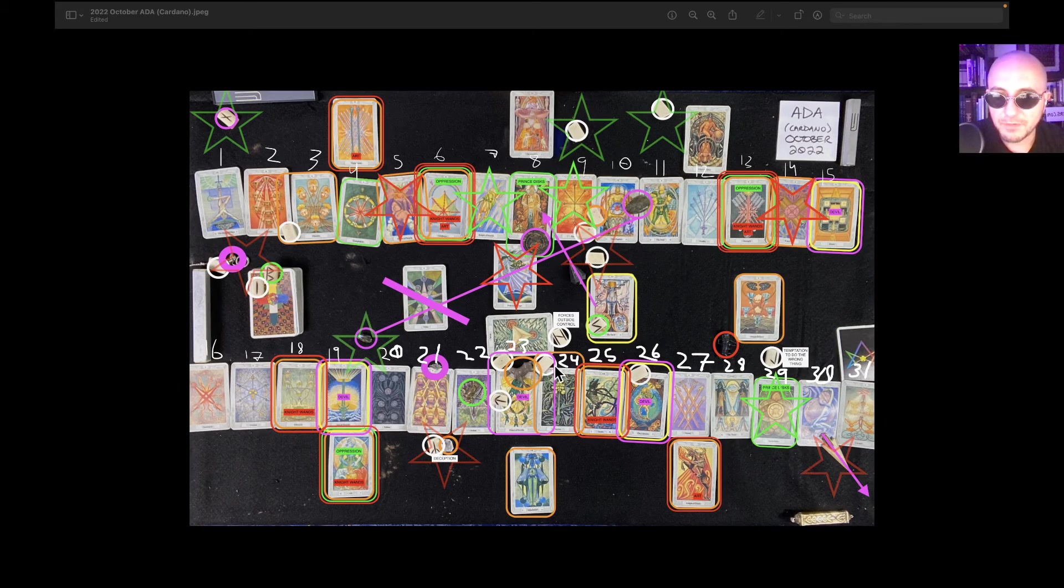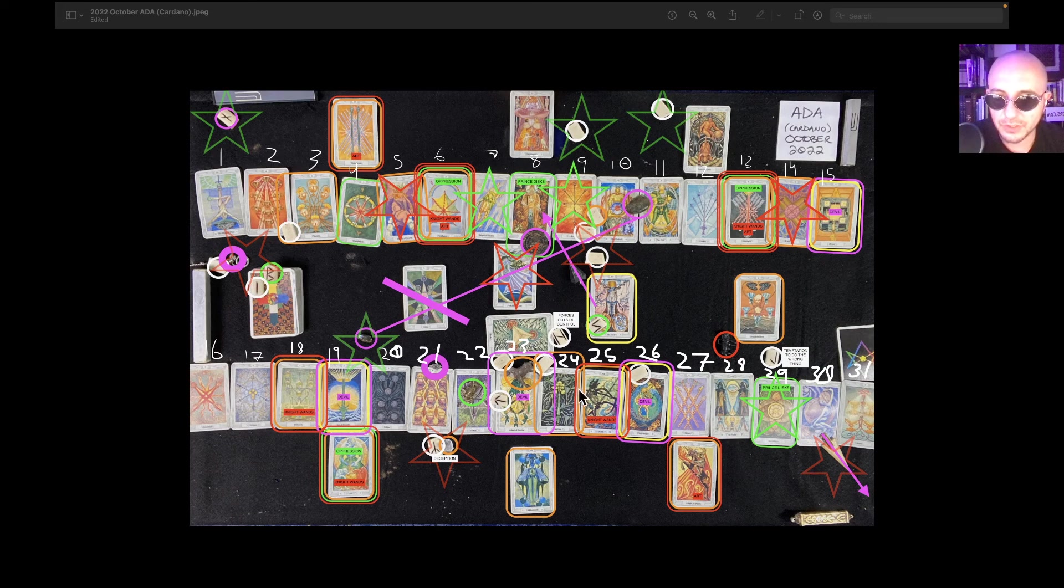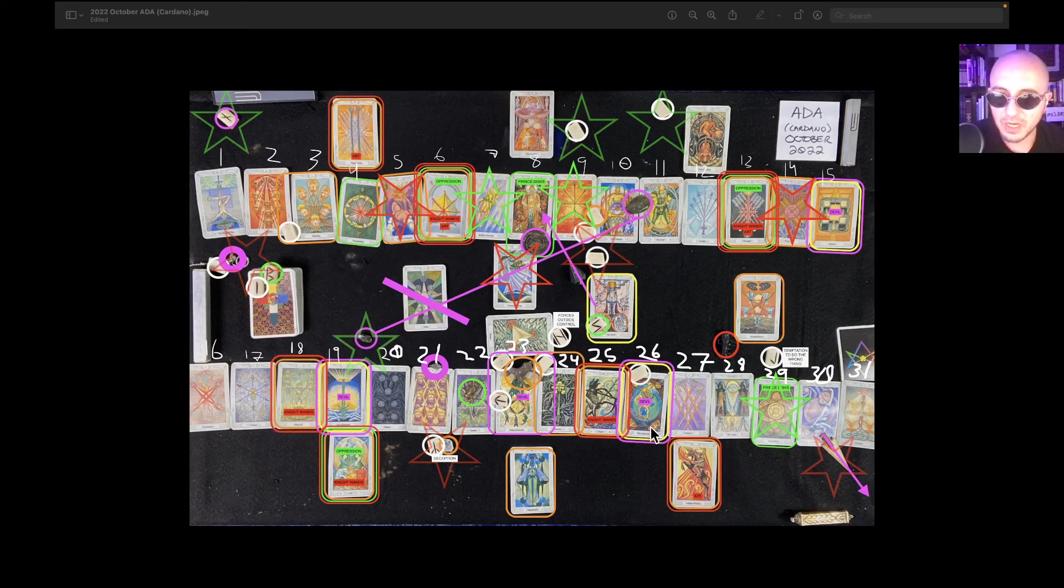If you can short it, then if you can short ADA, then what I'd likely do is short it into the 26th, close that short position on the 26th.